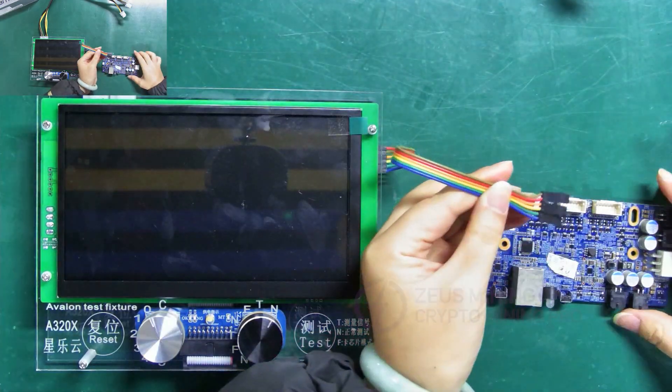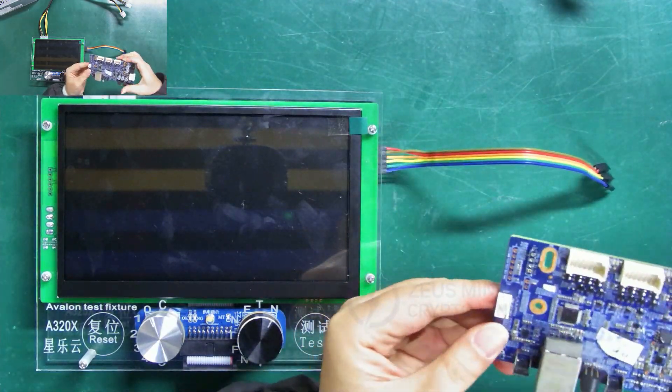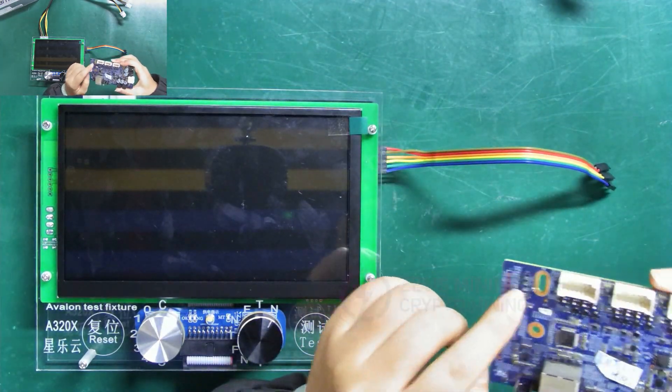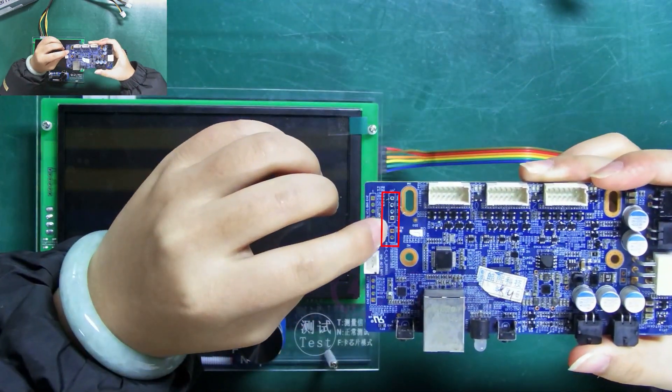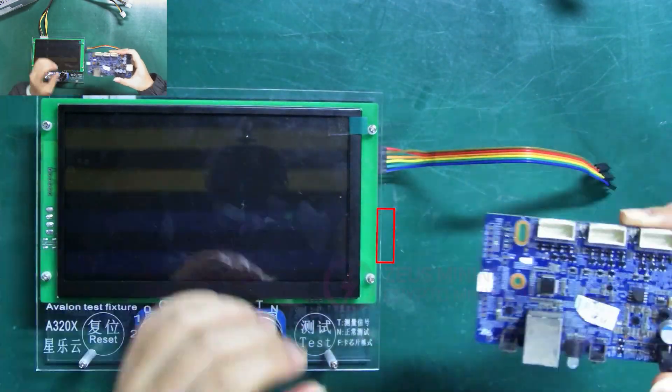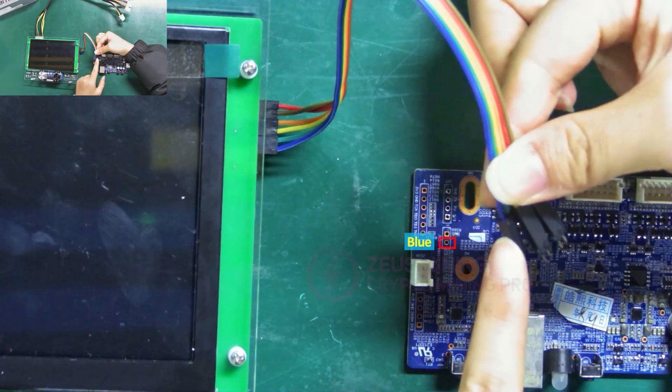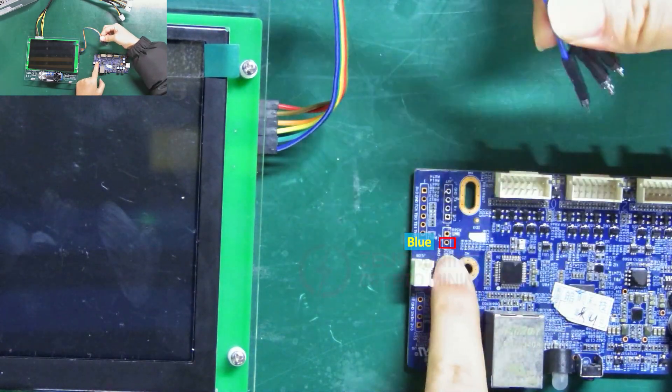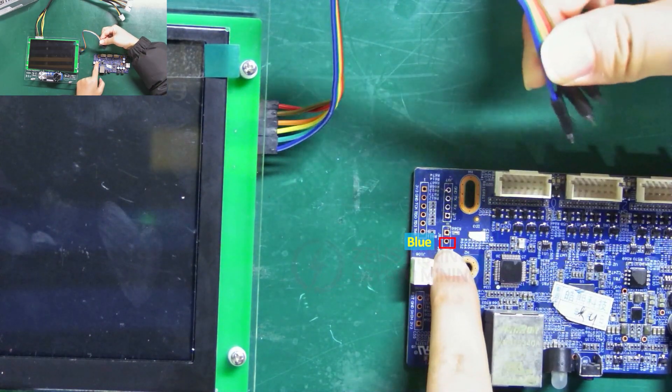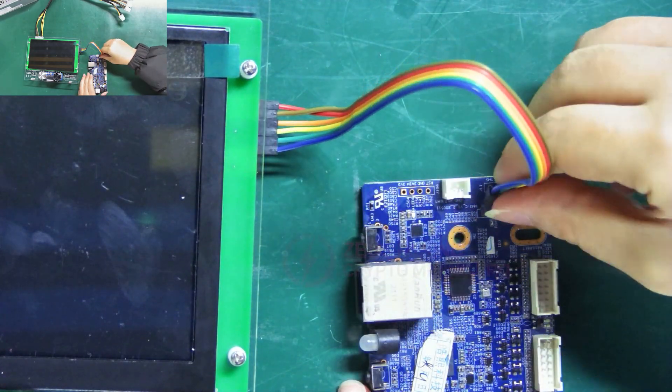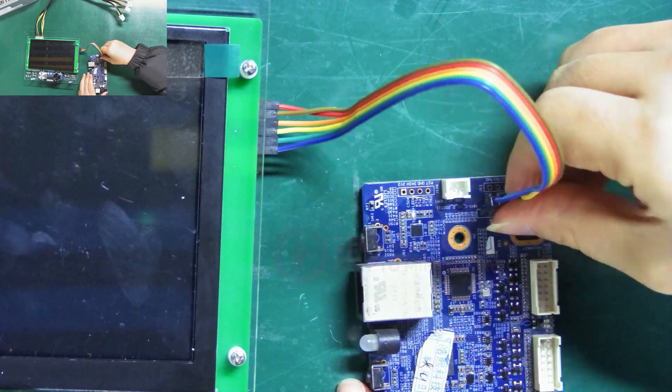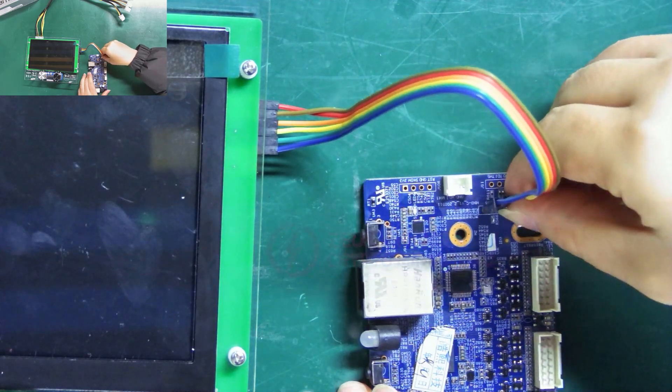The other end is connected to this row of round holes on the control board. Also use the blue cable as a reference and insert it in sequence like this.